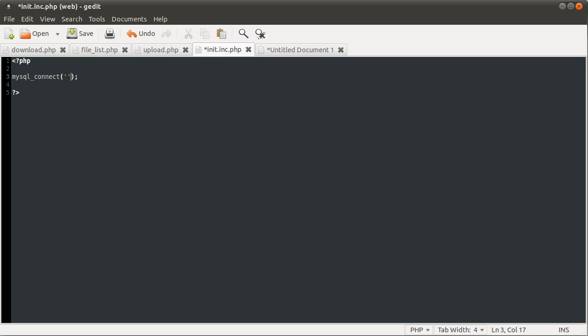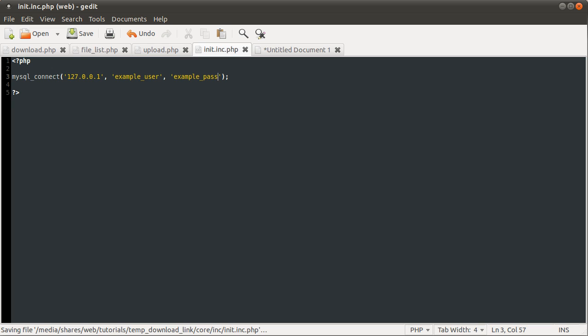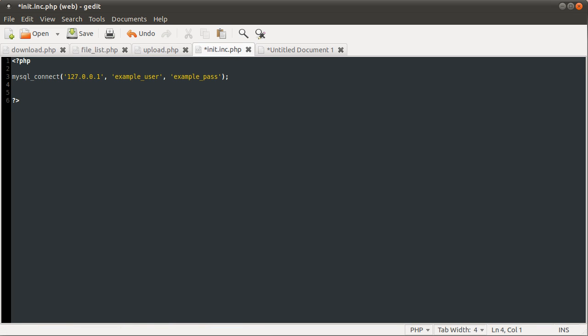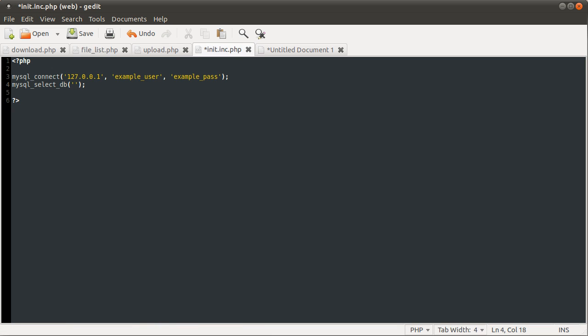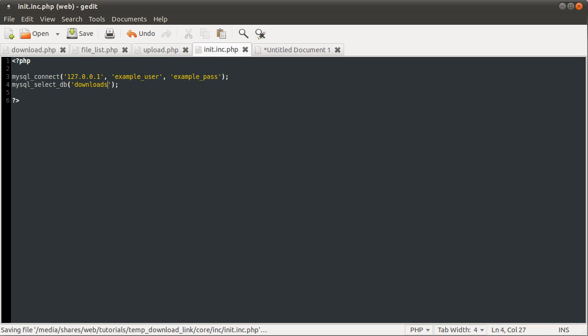The MySQL connect function takes three parameters. The first one being the address of the server you're connecting to, which I've typed completely wrong. The second one being the username you're using, and the fourth one being the password for that user. I've set up this example user and example pass for the purposes of these videos. Yours will almost certainly be different unless you've copied me. So just type in your own information there. It's fairly obvious, quite self-explanatory. Next thing we need to do is tell the MySQL server which database we're going to be working with, and we do that using the MySQL select DB function. It takes one parameter, the name of the database, which if you recall from the phpMyAdmin window was downloads.